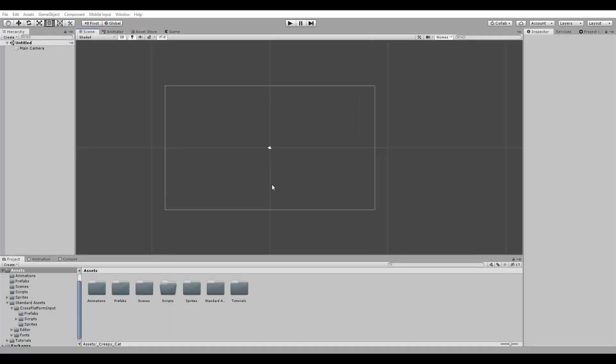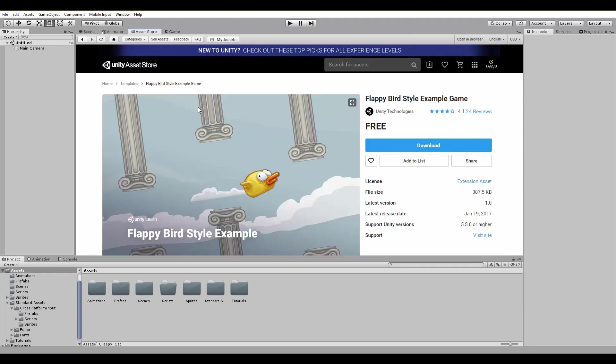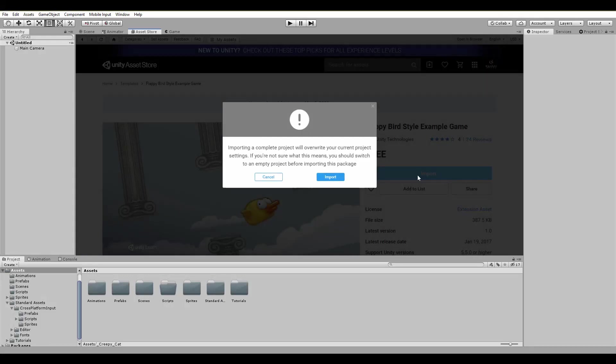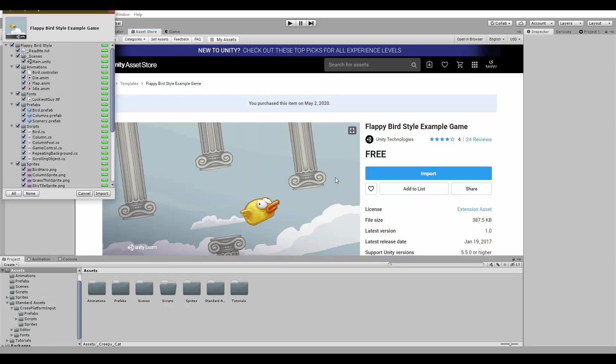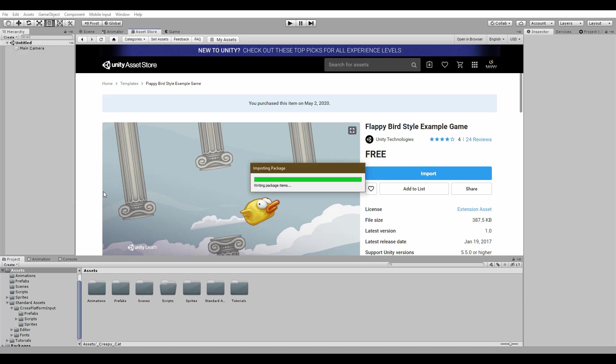For this tutorial, I'm going to use a brand new project and from the asset store, I'm going to download the Flappy Bird example provided by Unity Technologies for free. Thank you very much Unity for this awesome asset pack. To do so, we click on download, wait a couple of minutes and after it's done, we just click import to have everything in our project.